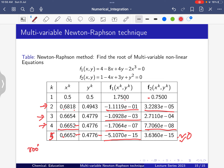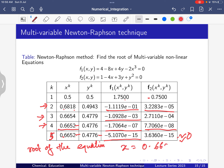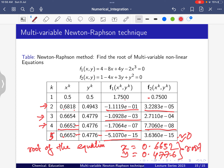The root of the equation is x = 0.6652 and y = 0.4776. Now we know how to solve using the multivariable Newton-Raphson technique. You can apply this to multiple nonlinear equations — two or more — using the same approach to get the root.